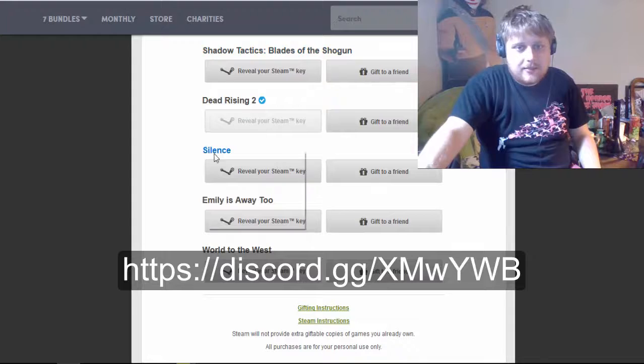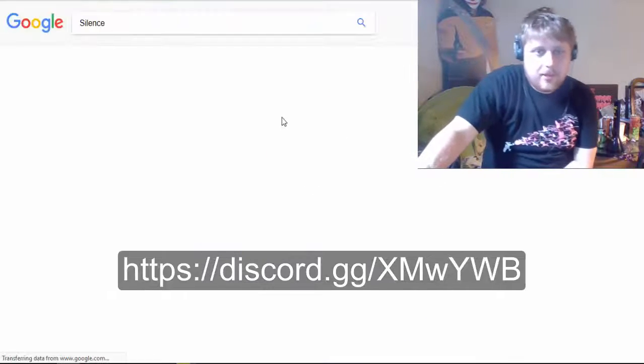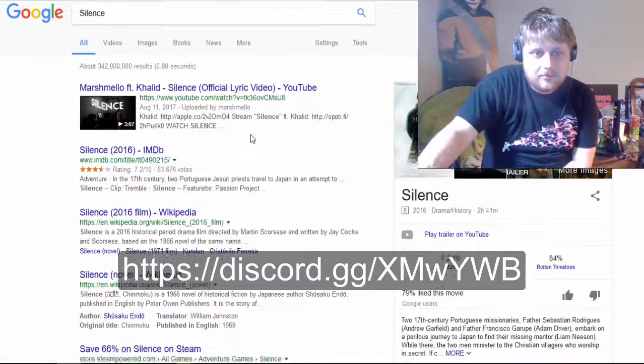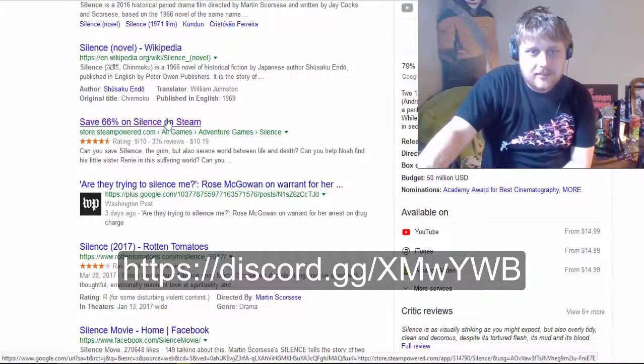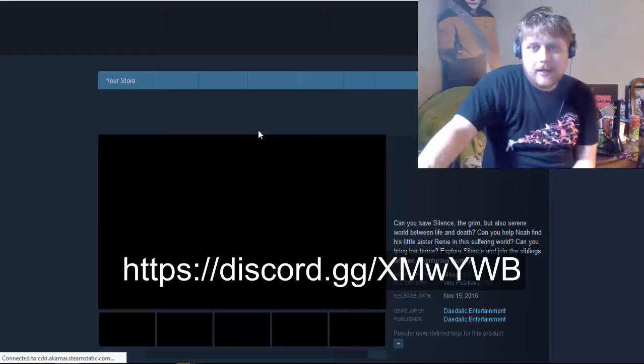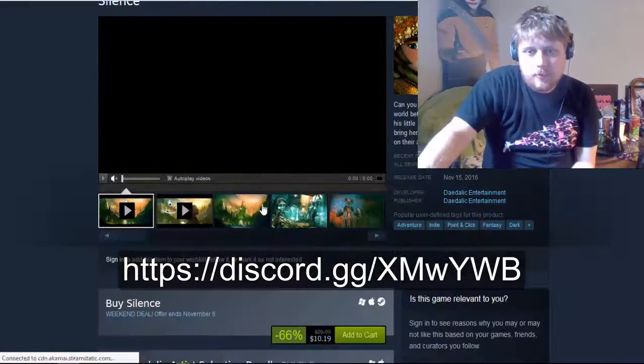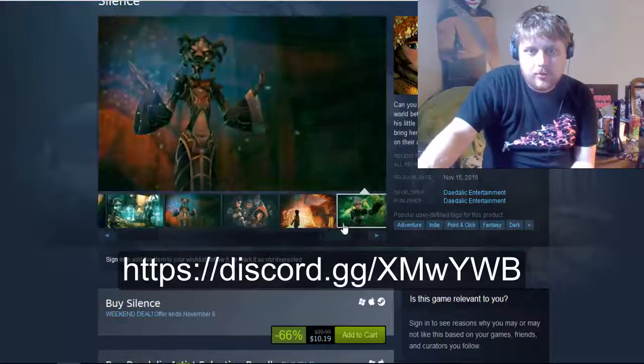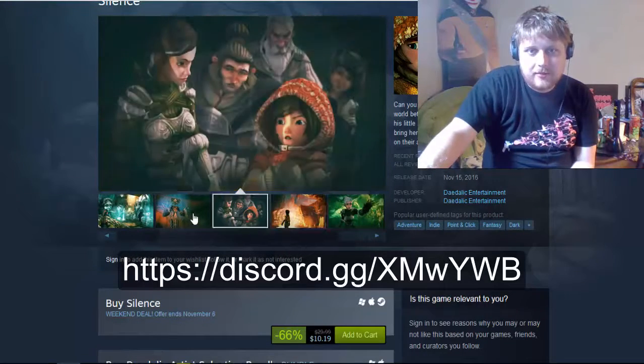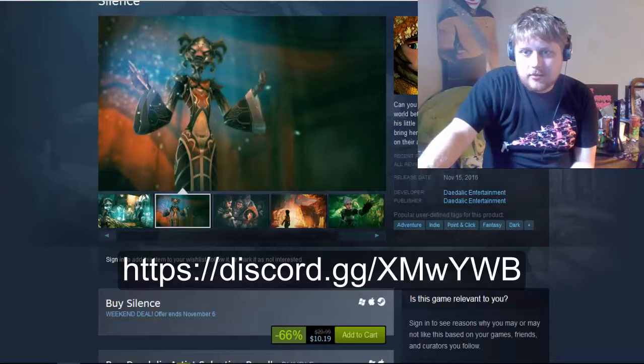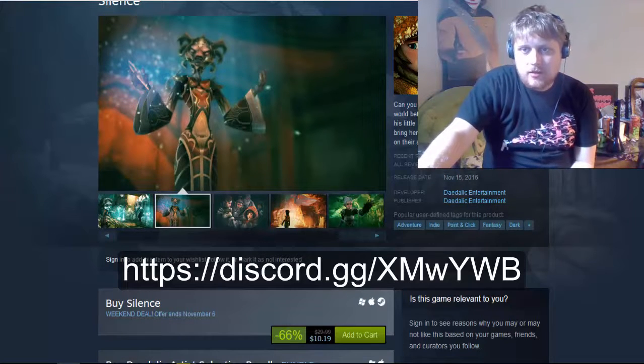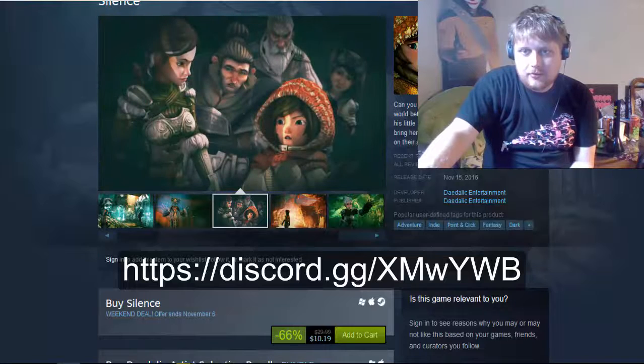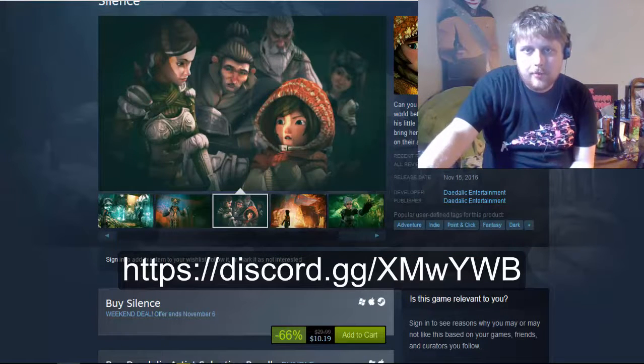Silence. Will it even pop up on Steam if I look it up? Oh, save 66%? What kind of game is this? Oh, point-and-click fantasy. Look, it looks, ooh. Actually, it looks really interesting. Can you save silence the grim but also serene world between life and death? Can you help Noah find his little sister? Blah, blah, blah. And can you bring her home?